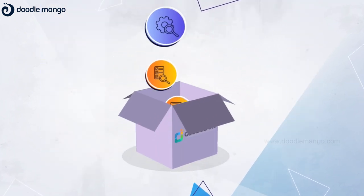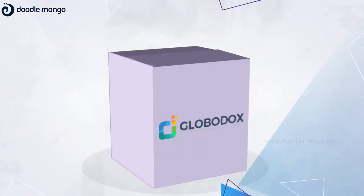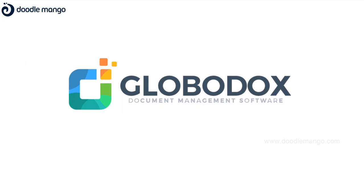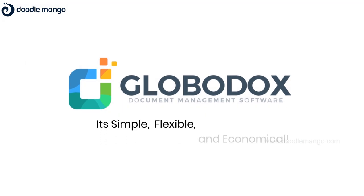To simplify all your document management tasks, try Globidox. It's simple, flexible, and economical.